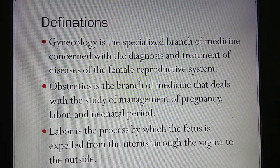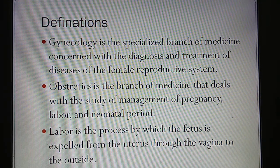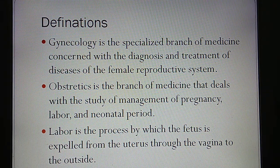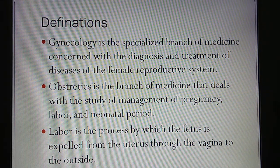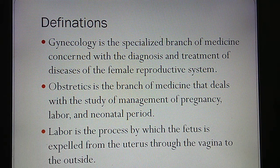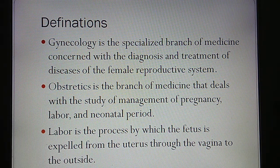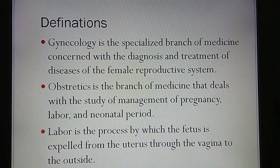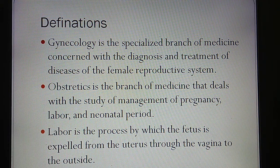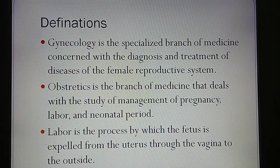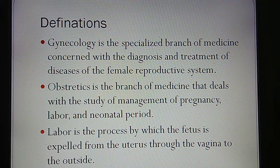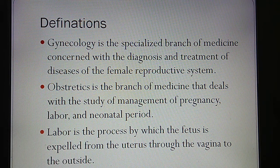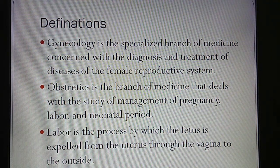Before we start, we should be aware of some definitions. What is Gynecology? Gynecology is the specialized branch of medicine concerned with the diagnosis and treatment of diseases of the female reproductive system. Gynecology is the branch of medicine that deals with the study of the management of pregnancy, labor, and neonatal period.